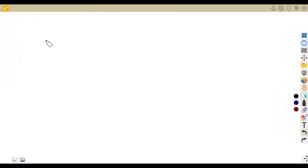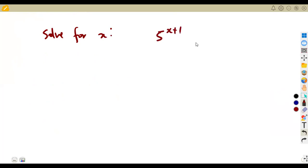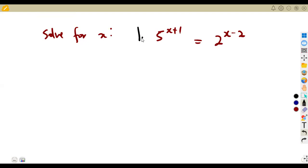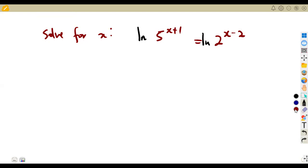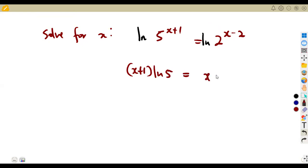Now solve for x given 5^(x+1) = 2^(x-2). This has x on both sides, but the approach doesn't change — introduce logarithms. Take ln of both sides, then drop the exponents: (x+1)·ln(5) = (x−2)·ln(2).